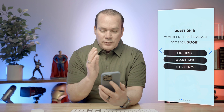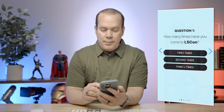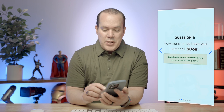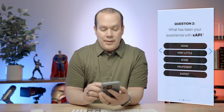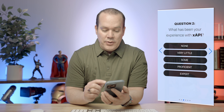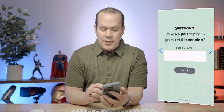This is the very first question: how many times have you been to Learning Solutions? Am I a first-timer, second-timer, third-timer? I've been several times, so I select that and go on to the next question. Question two: what has been your experience with XAPI? A lot of attendees had none or very little. I'm going to say expert level.